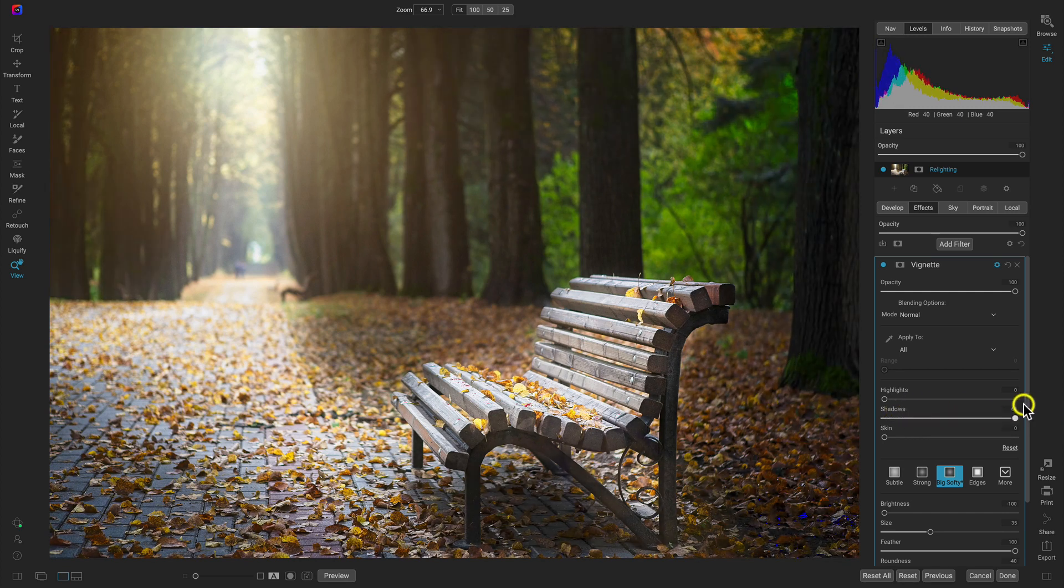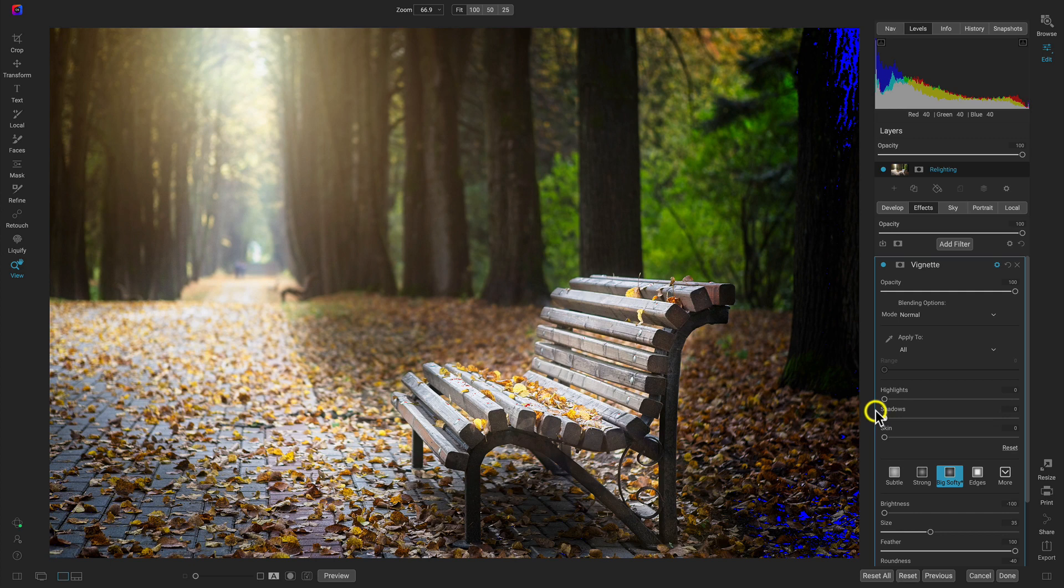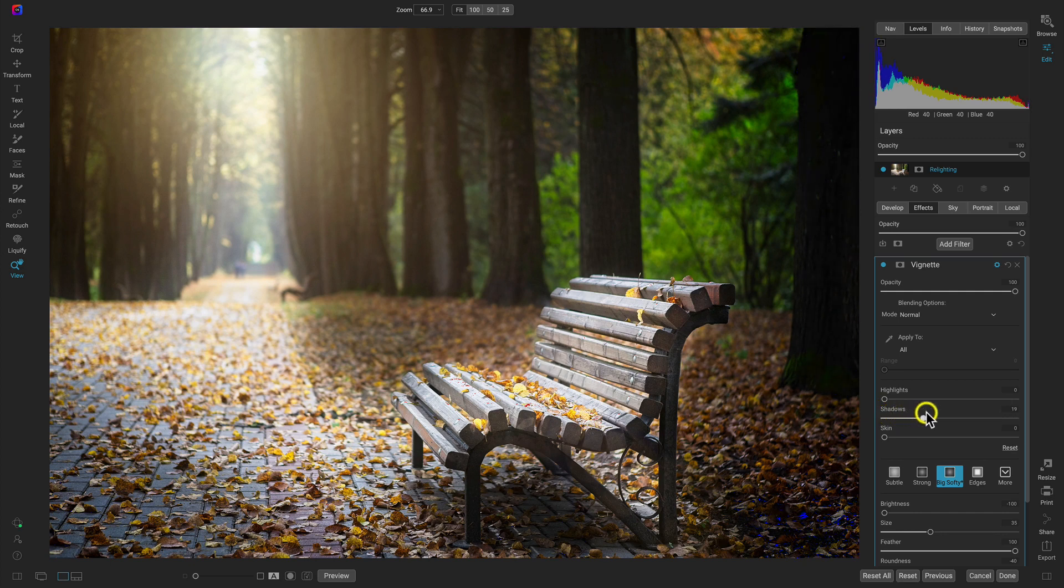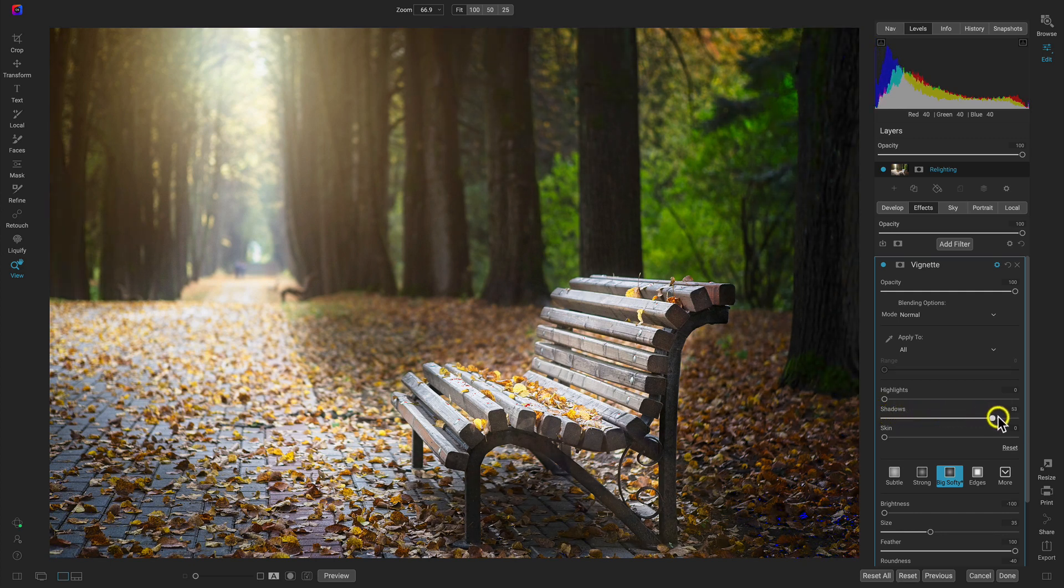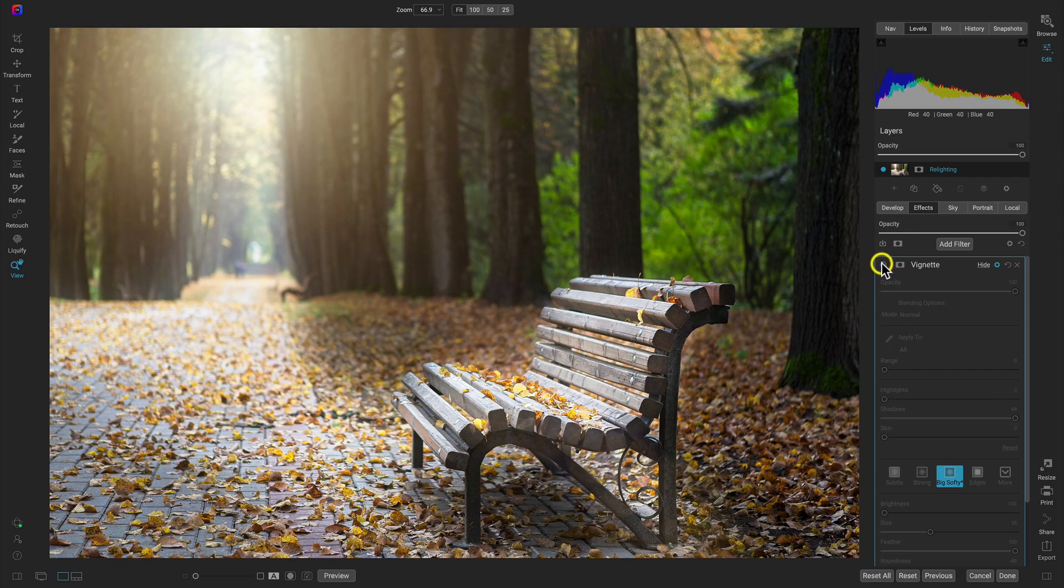So if I hold down the J key, you can see it brings in a lot of true black. And as I protect those, it removes that true black while still maintaining that awesome vignetting that we want.